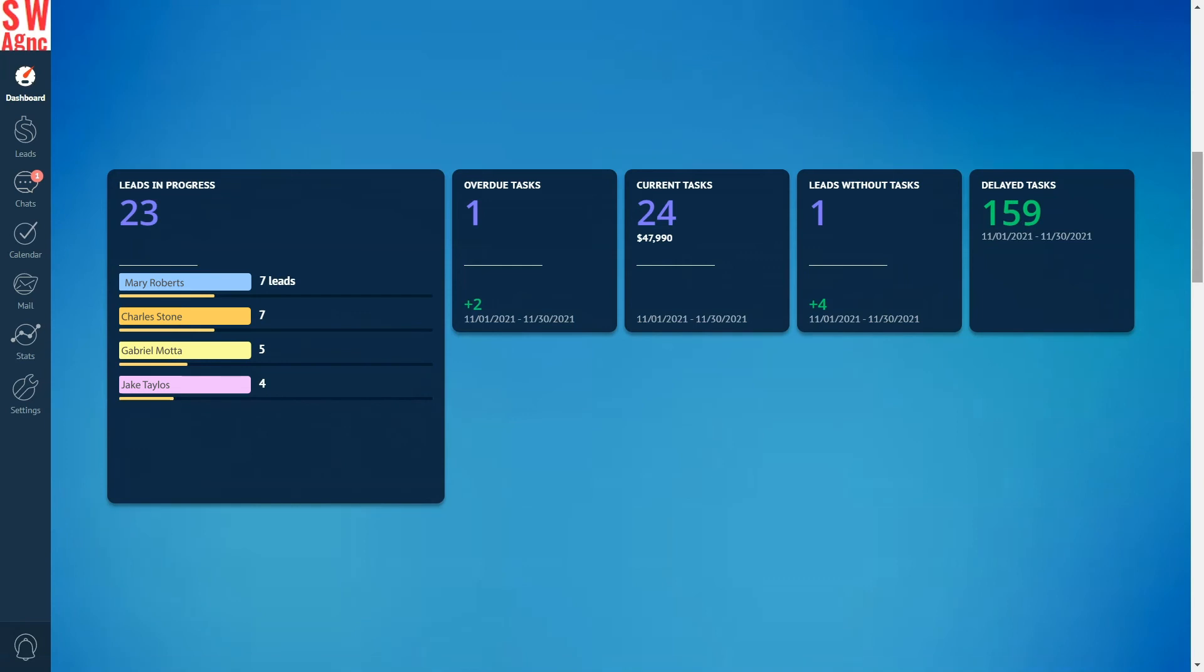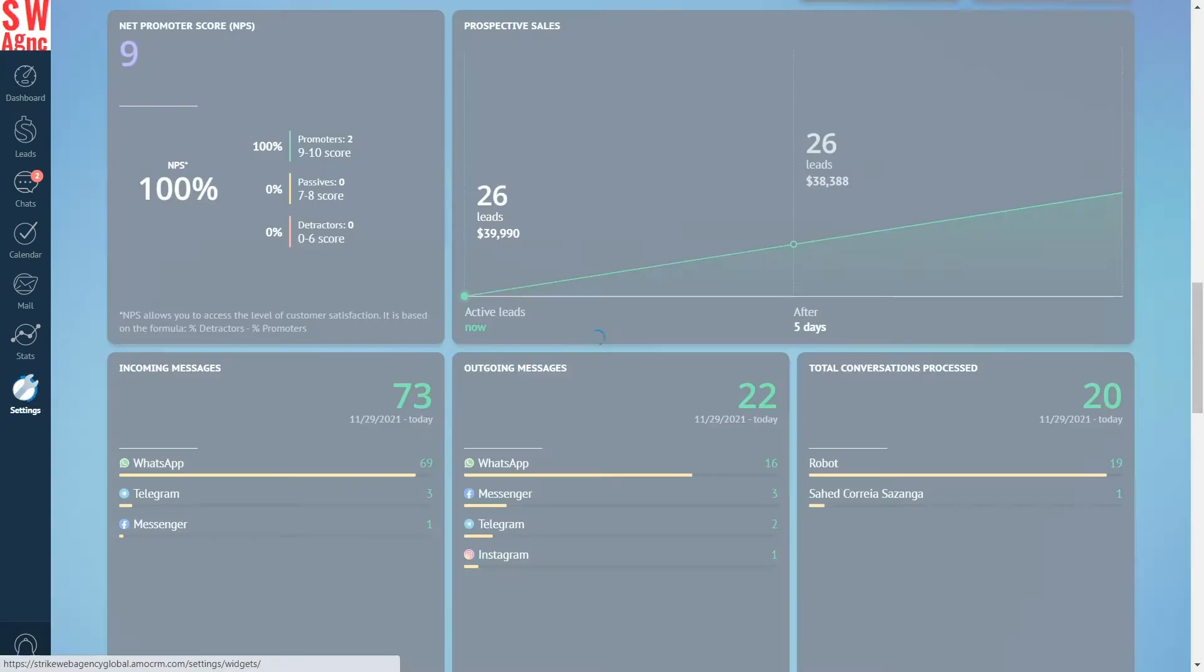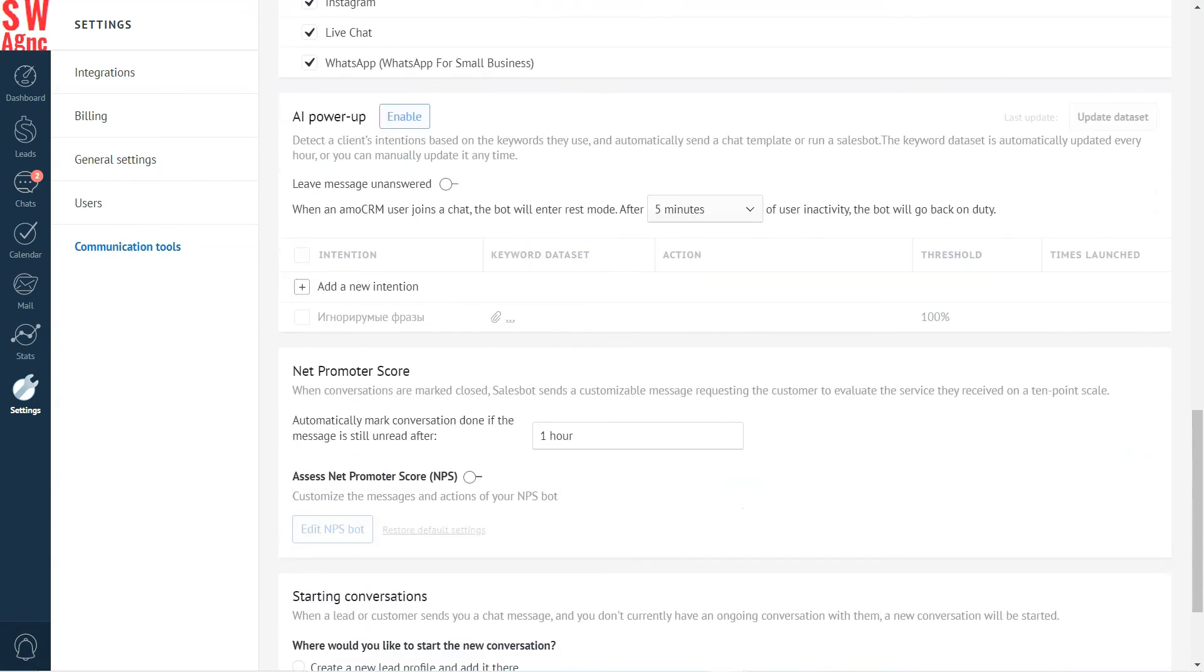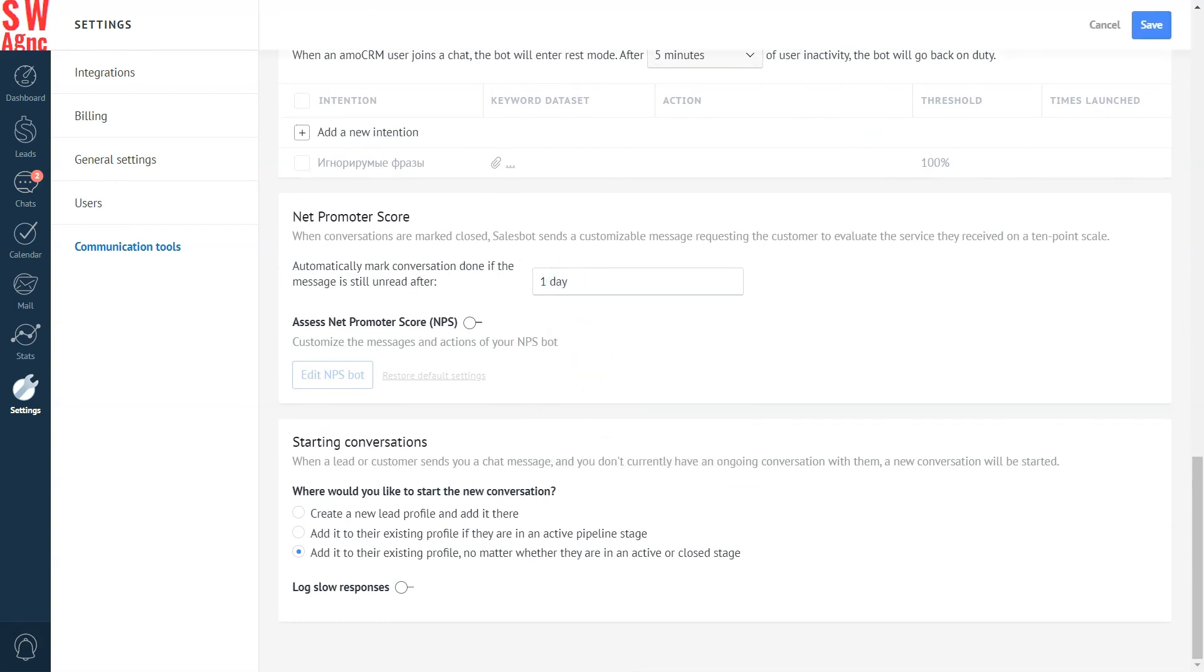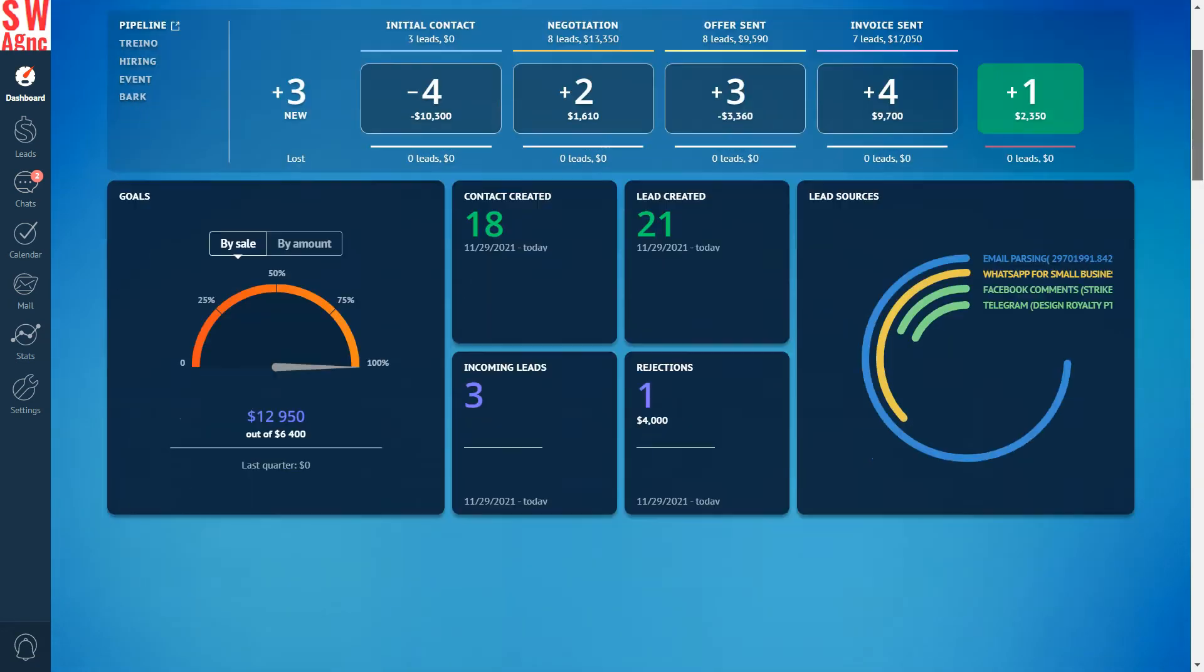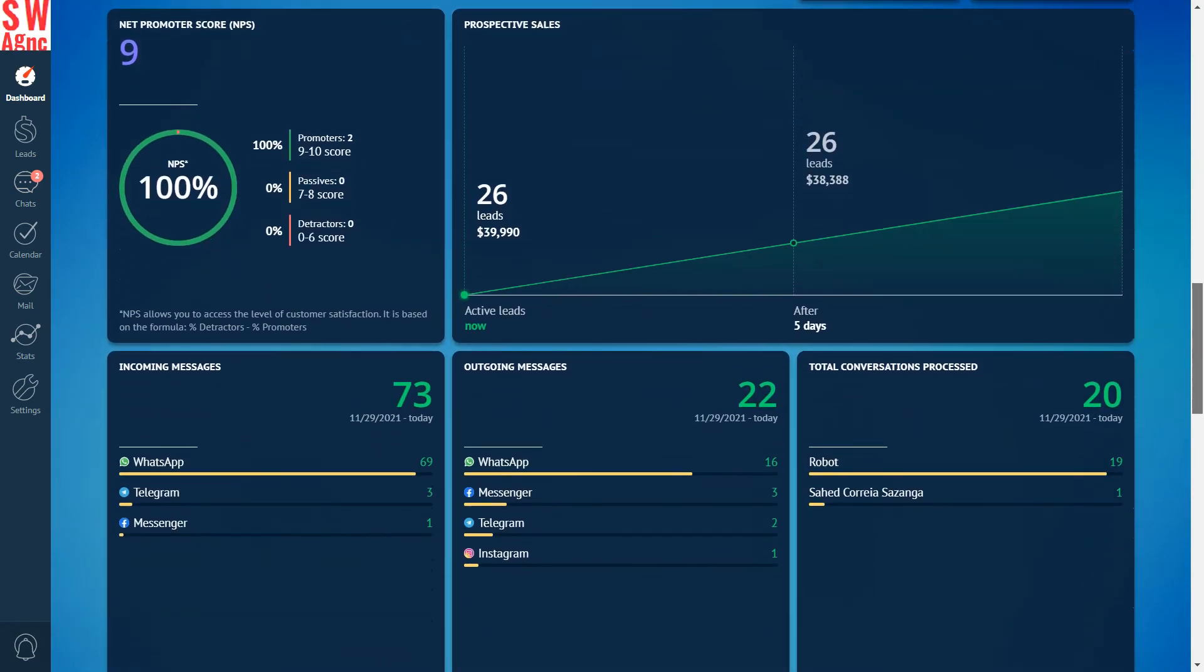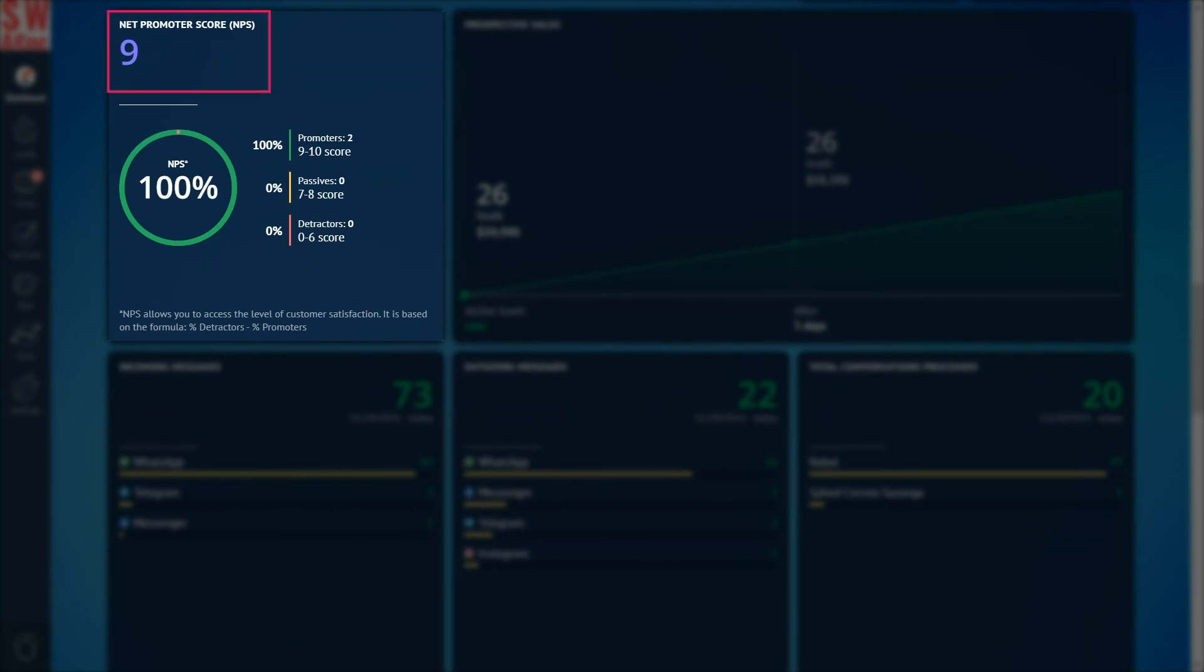Now let's turn to the consolidated report about the work in the system. Why don't we track our net promoter score? Go to the settings, communication tools section, turn on assess the net promoter score. Now at the end of each chat, the system will ask the user to put a rating from 1 to 10 and collect the statistics in the net promoter score. We can see average rating of the work quality in the sales department, percentage of positive, neutral, and negative rates, and also the percentage difference between positive and negative ratings.